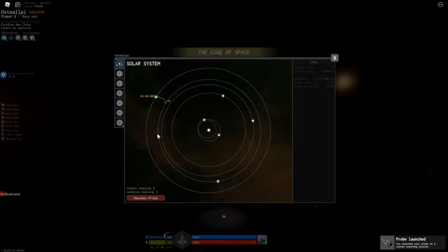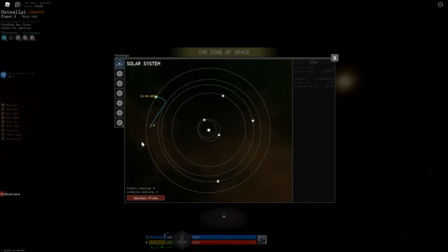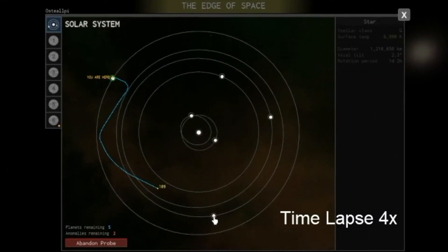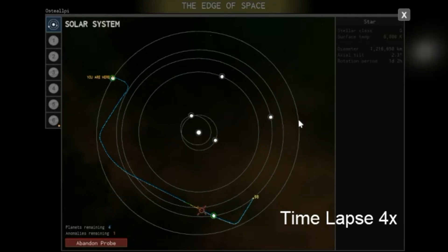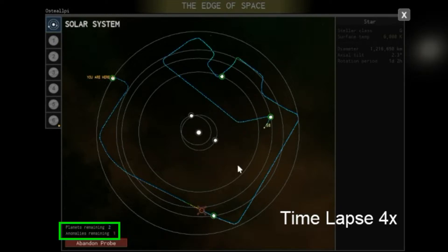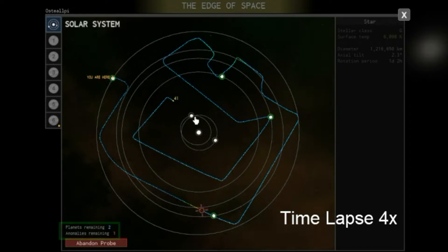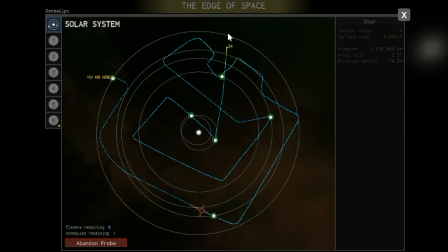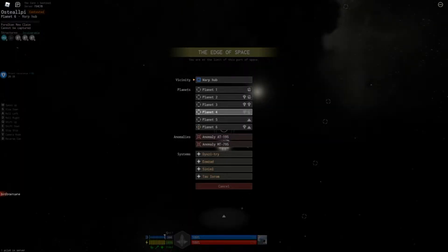Then the system map opens and you navigate your probe through the system. Your probe may discover all kinds of things like asteroid fields and monuments. When the probe gets near something undiscovered, its beeping gets more frequent and the trail starts to turn yellow, then red, then you're really close. The bottom left of the screen shows how many planets and anomalies there are to scan. With this probe, I found an asteroid field and a monument. Let's check out the monument.